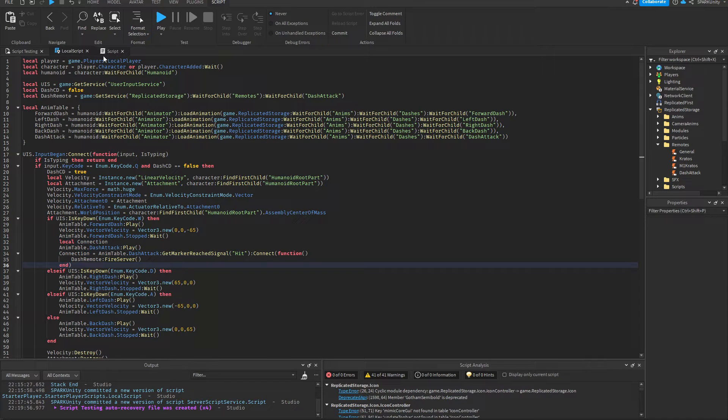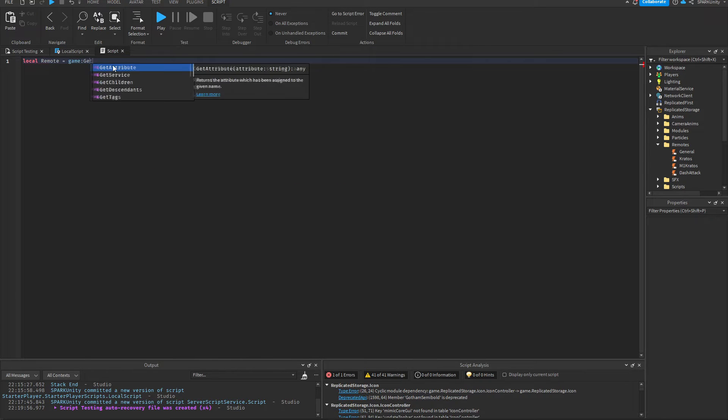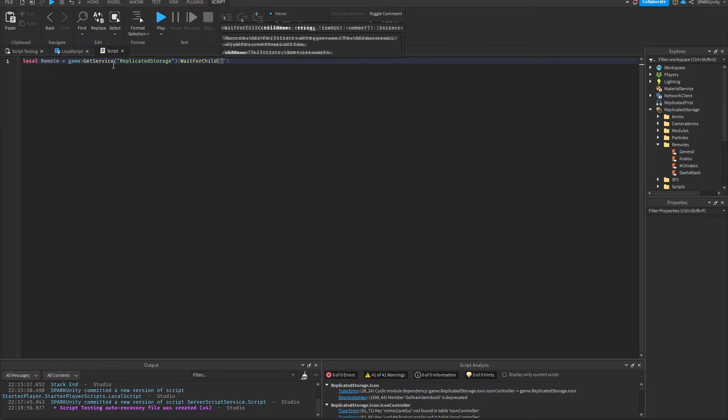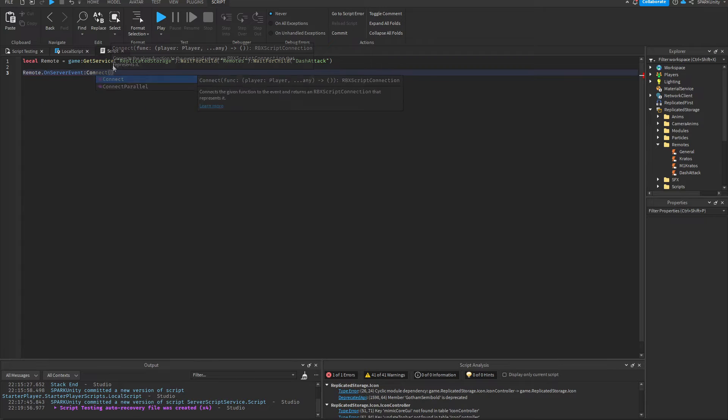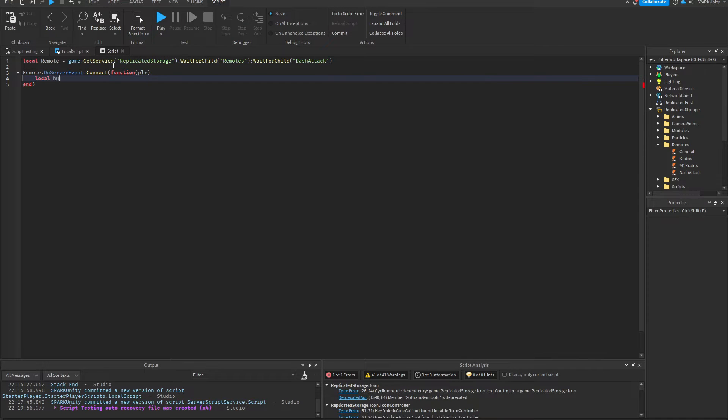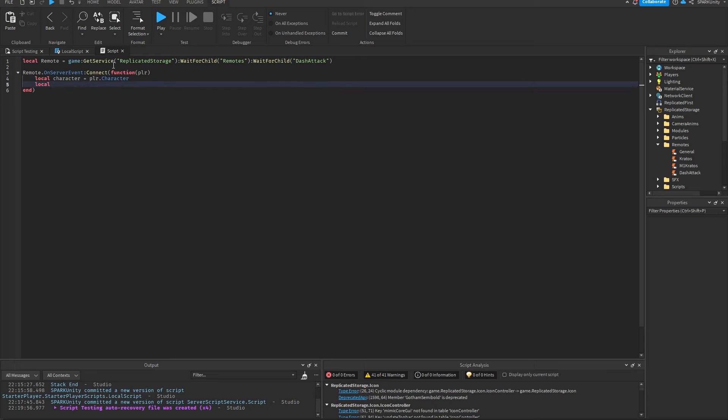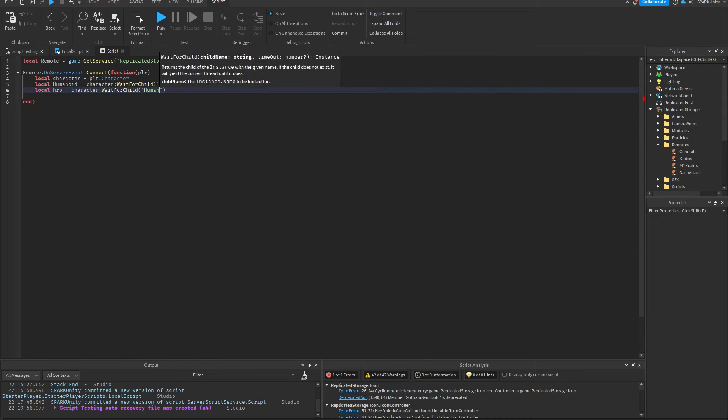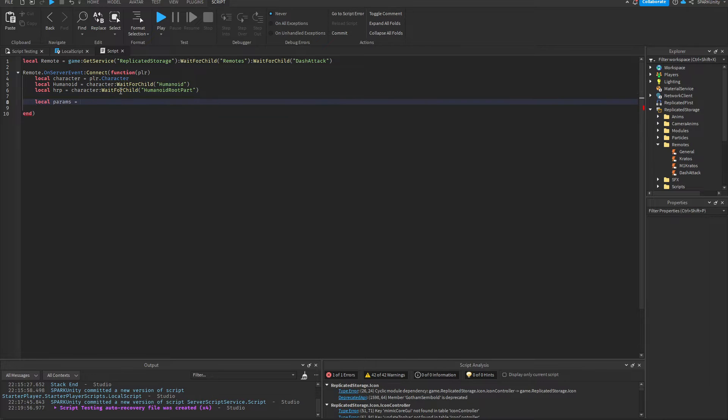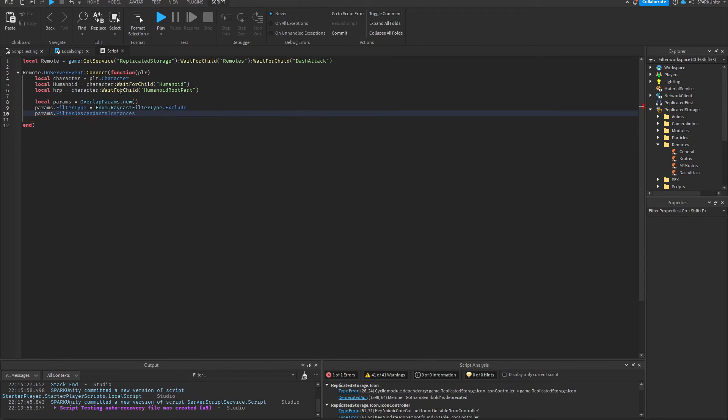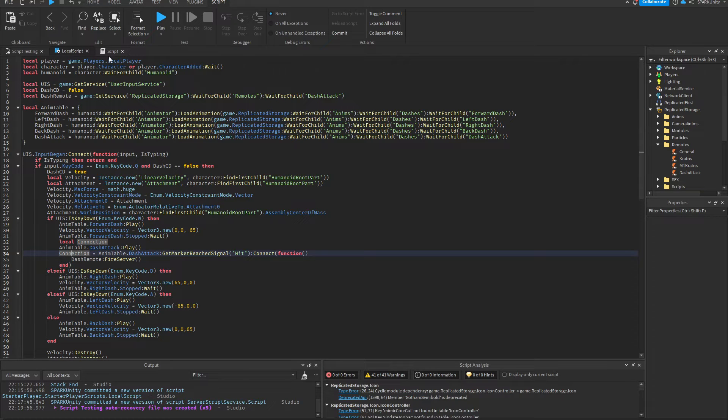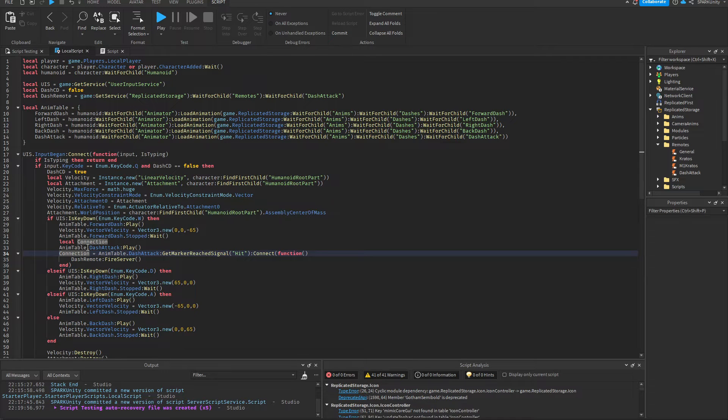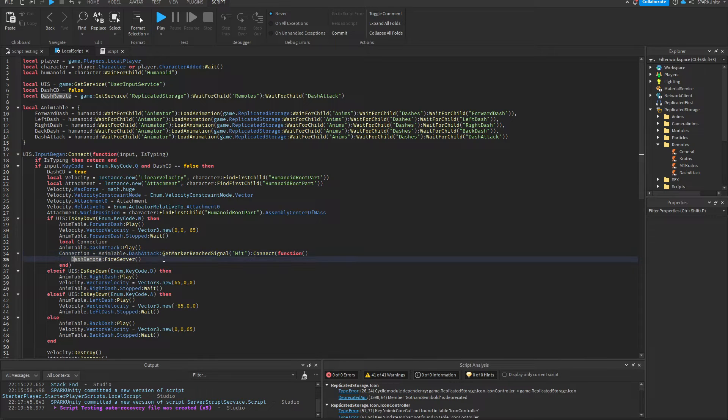Now we're going to go to the server side. Okay, so on the client side we played the dash animation, and when it reached the hitbox marker we fired a signal to the server through the dash attack remote.